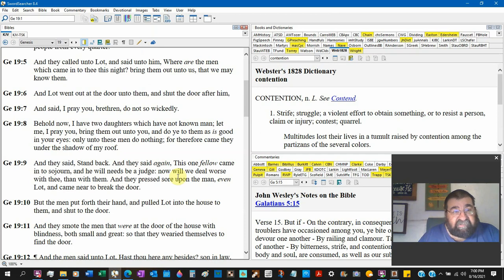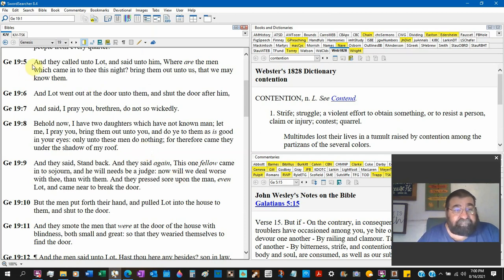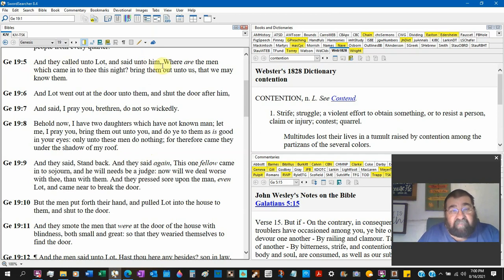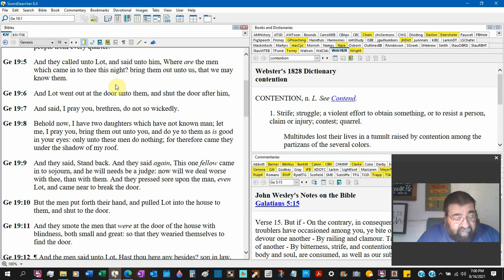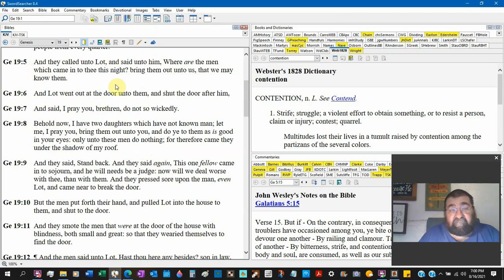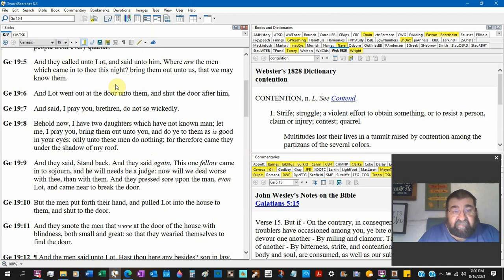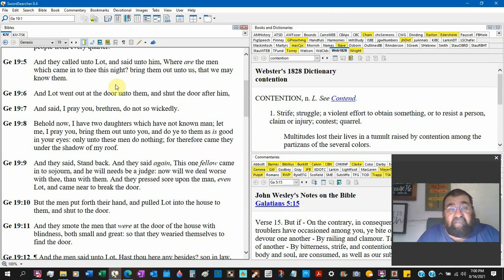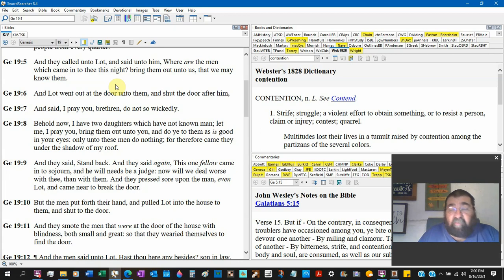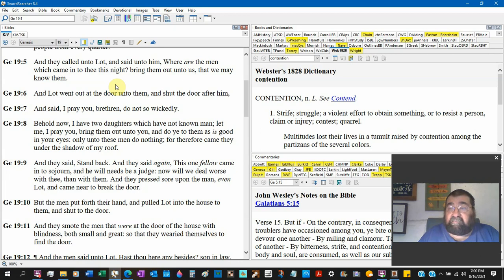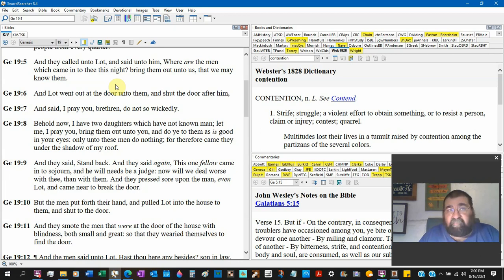So we take our Bibles to Genesis 19, verse 5, and they called unto Lot and said unto him, Where are the men, angels, which came in thee this night? Lot had brought two men into his house for the night to comfort them. Bring them out unto us that we may know them. That know is sexually known, like Joseph did not know Mary until she gave birth to Jesus Christ.